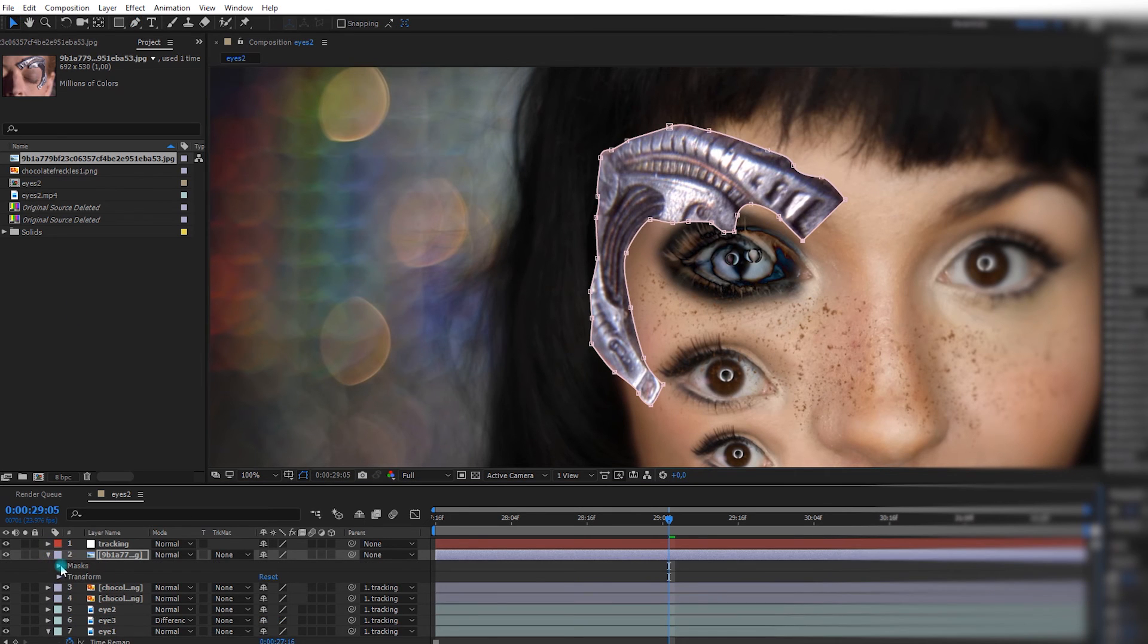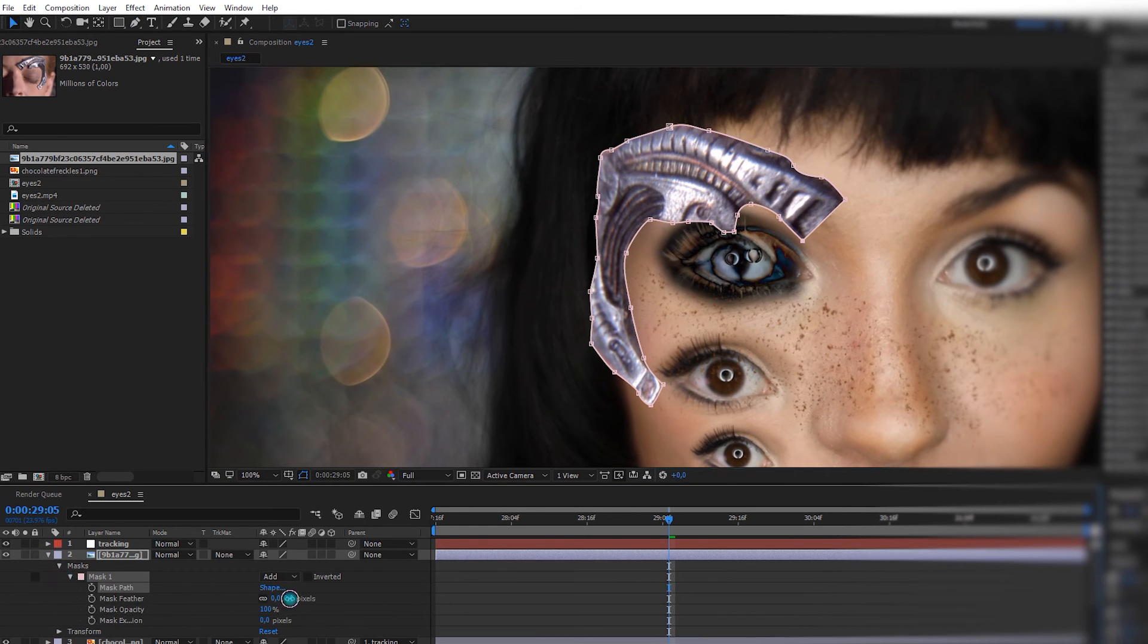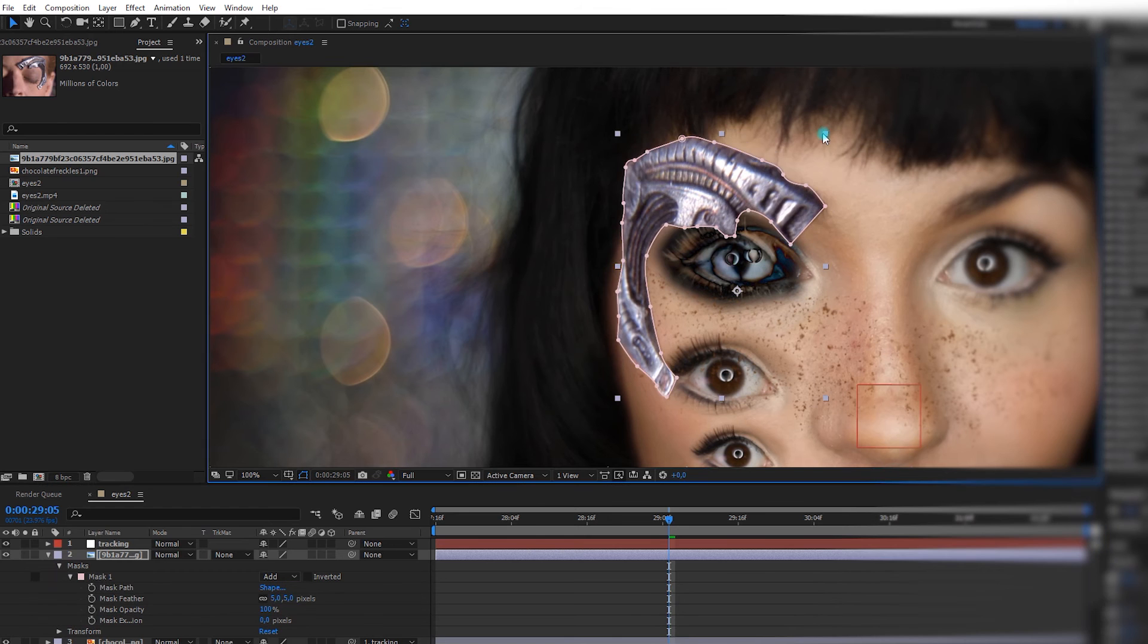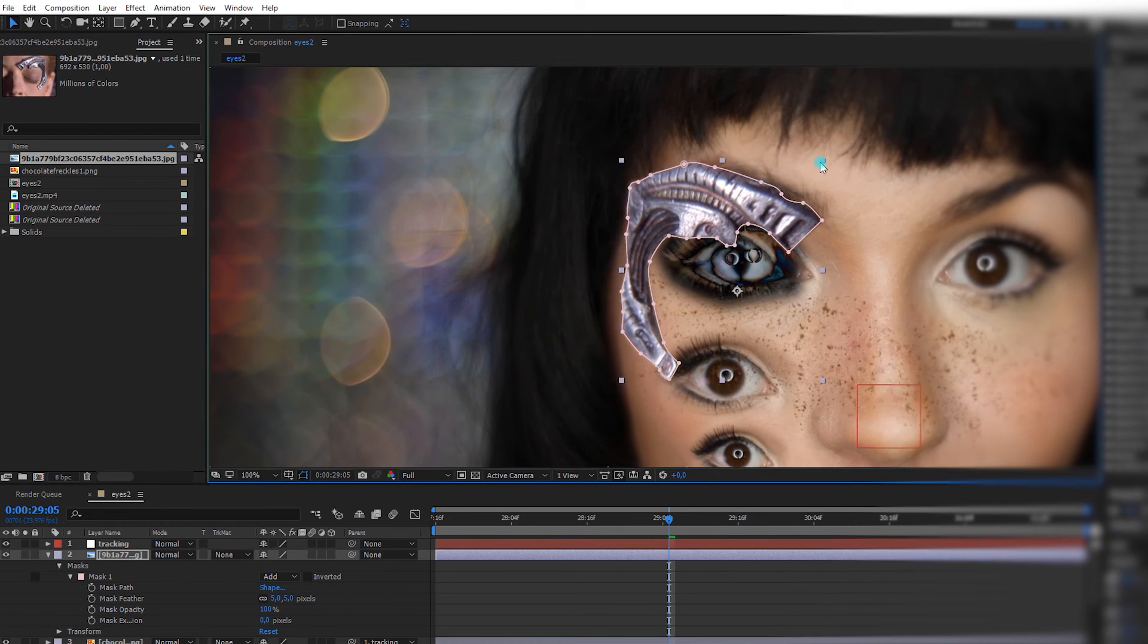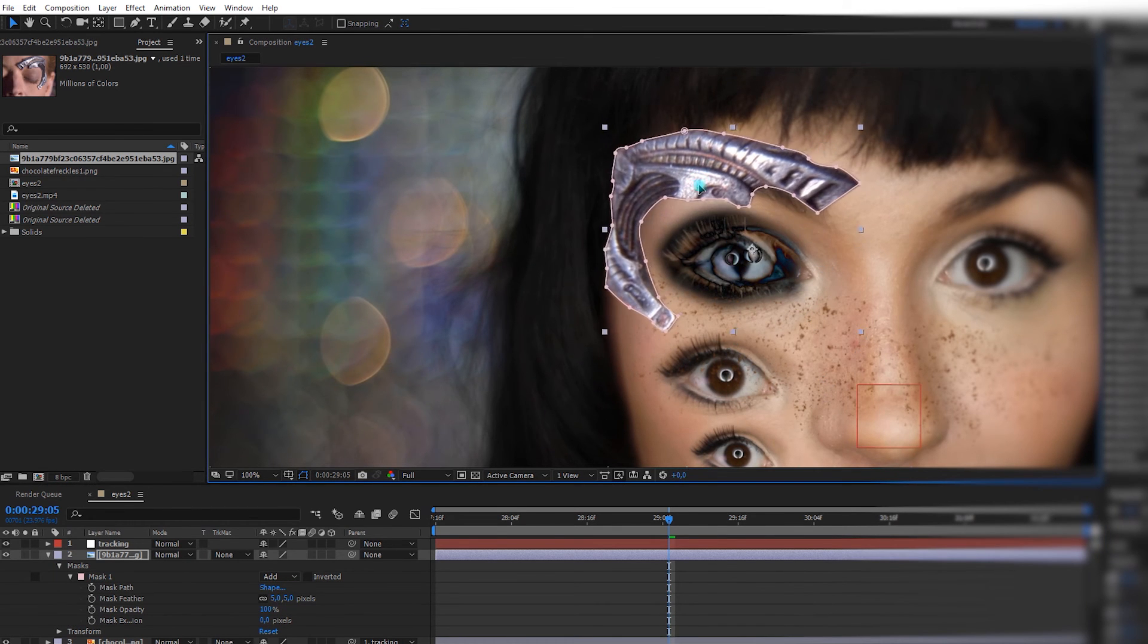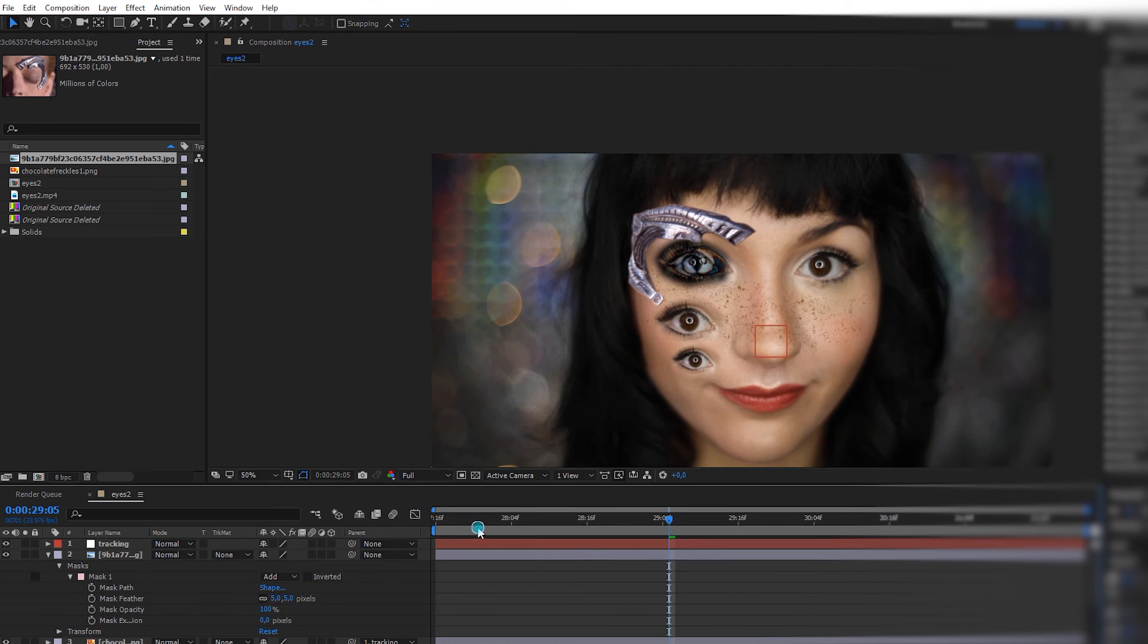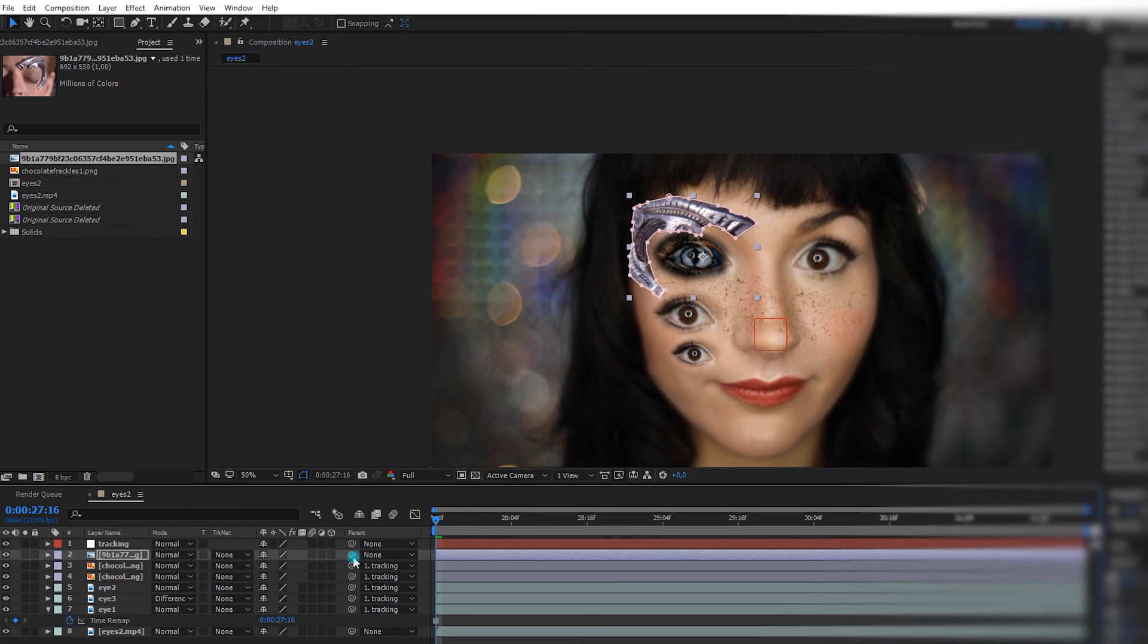Again, we're going to add a little tiny feather. So like 5. And I'm going to take the corner. Wow, so realistic. I'm going to go at the beginning. And same thing we did before. I'm going to take the parenting tool, and I'll parent it to my tracking.